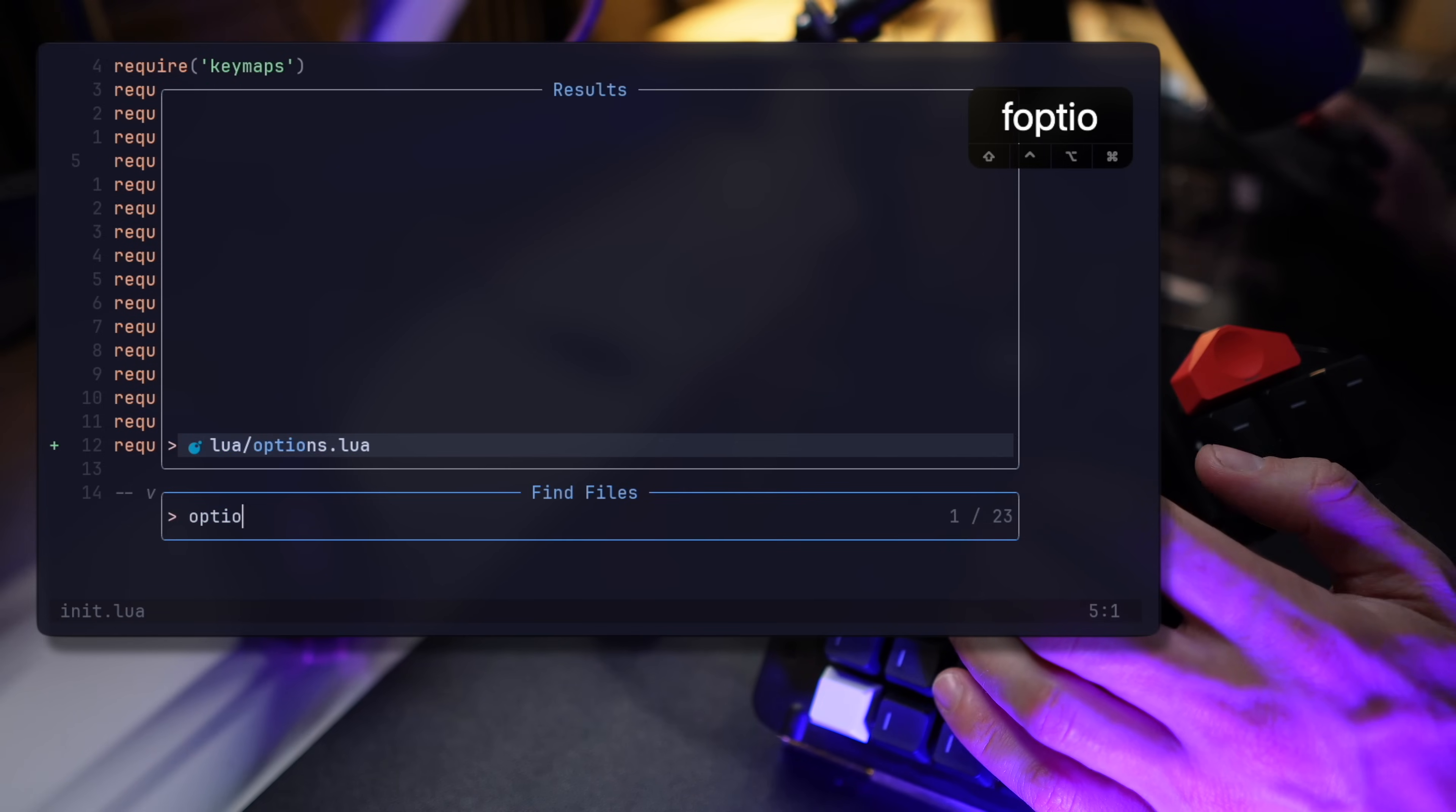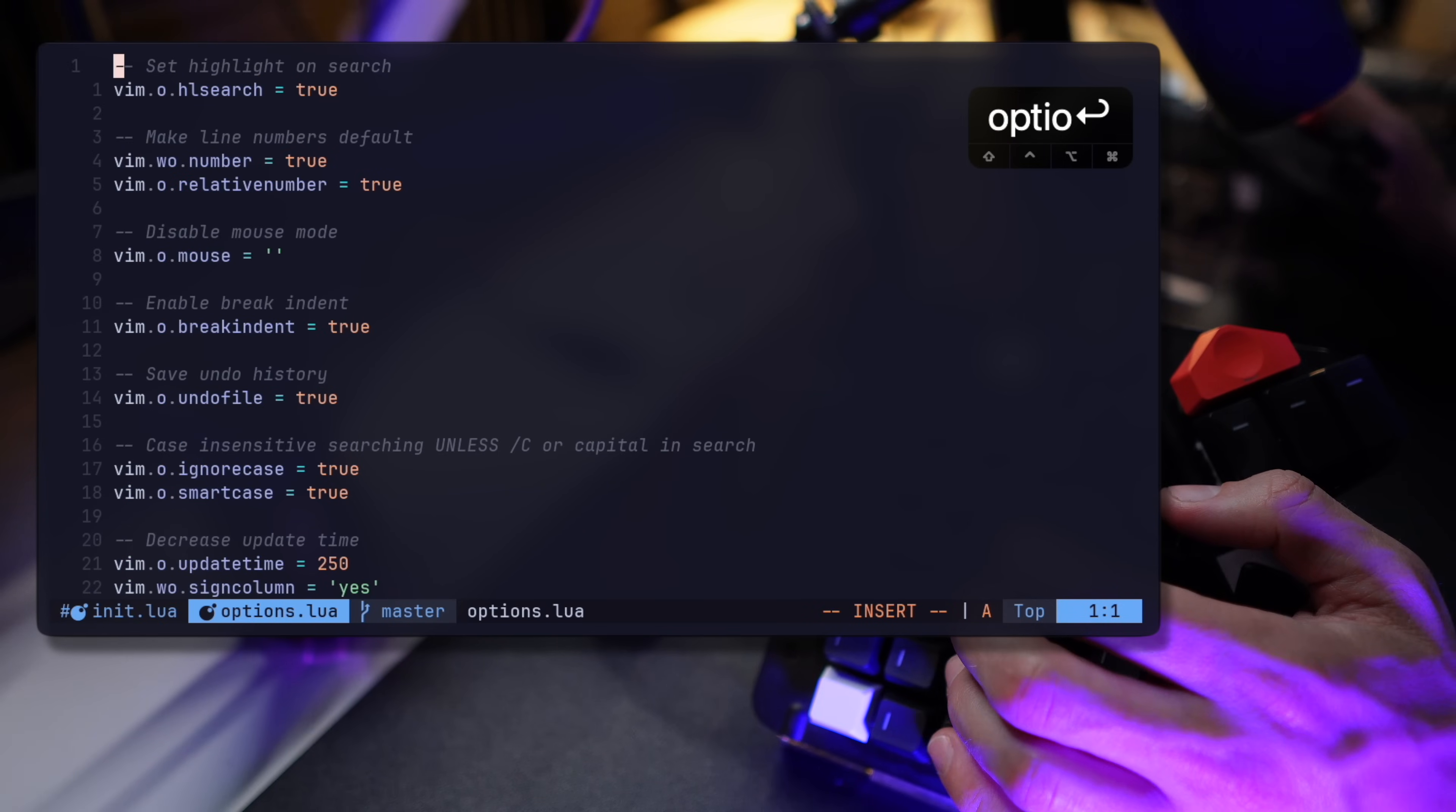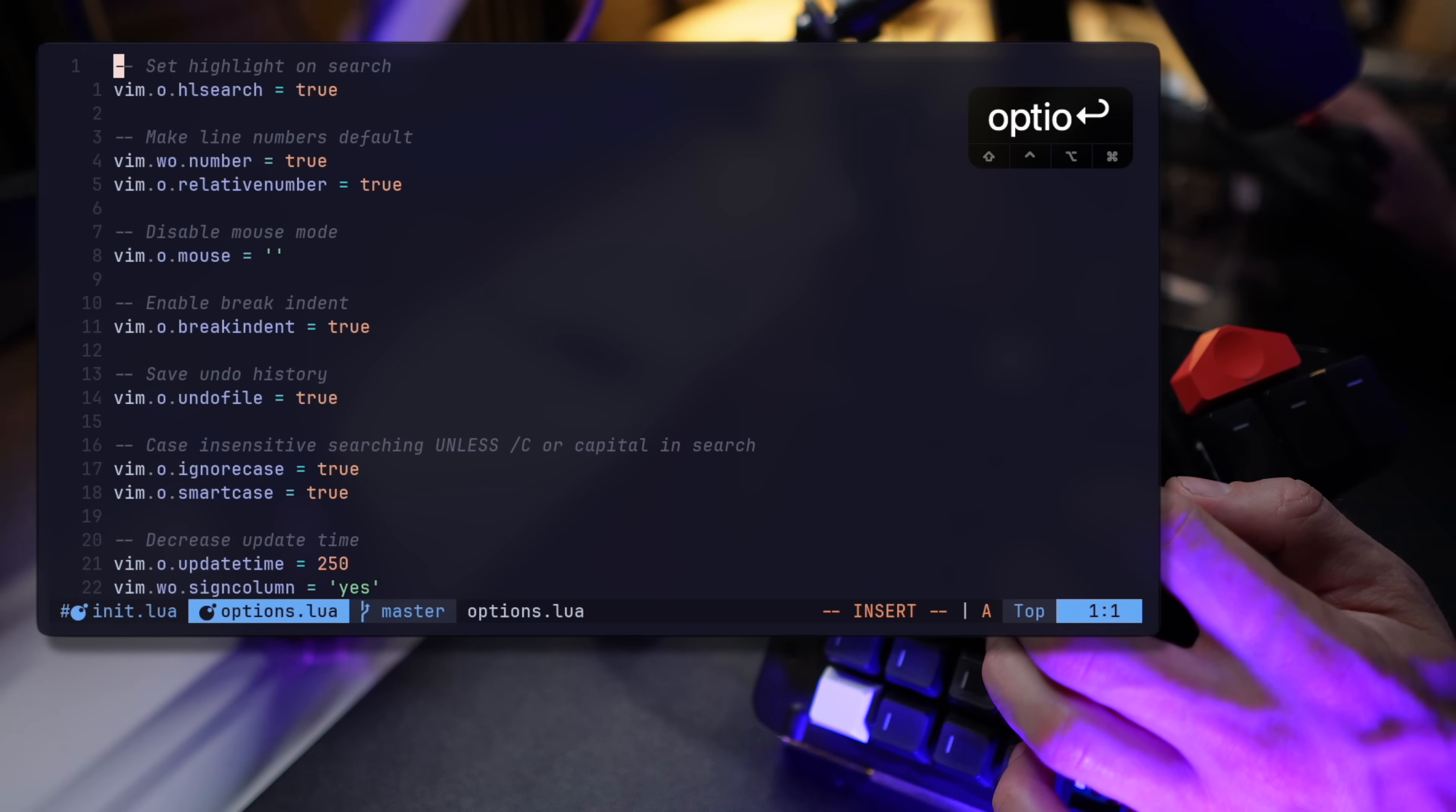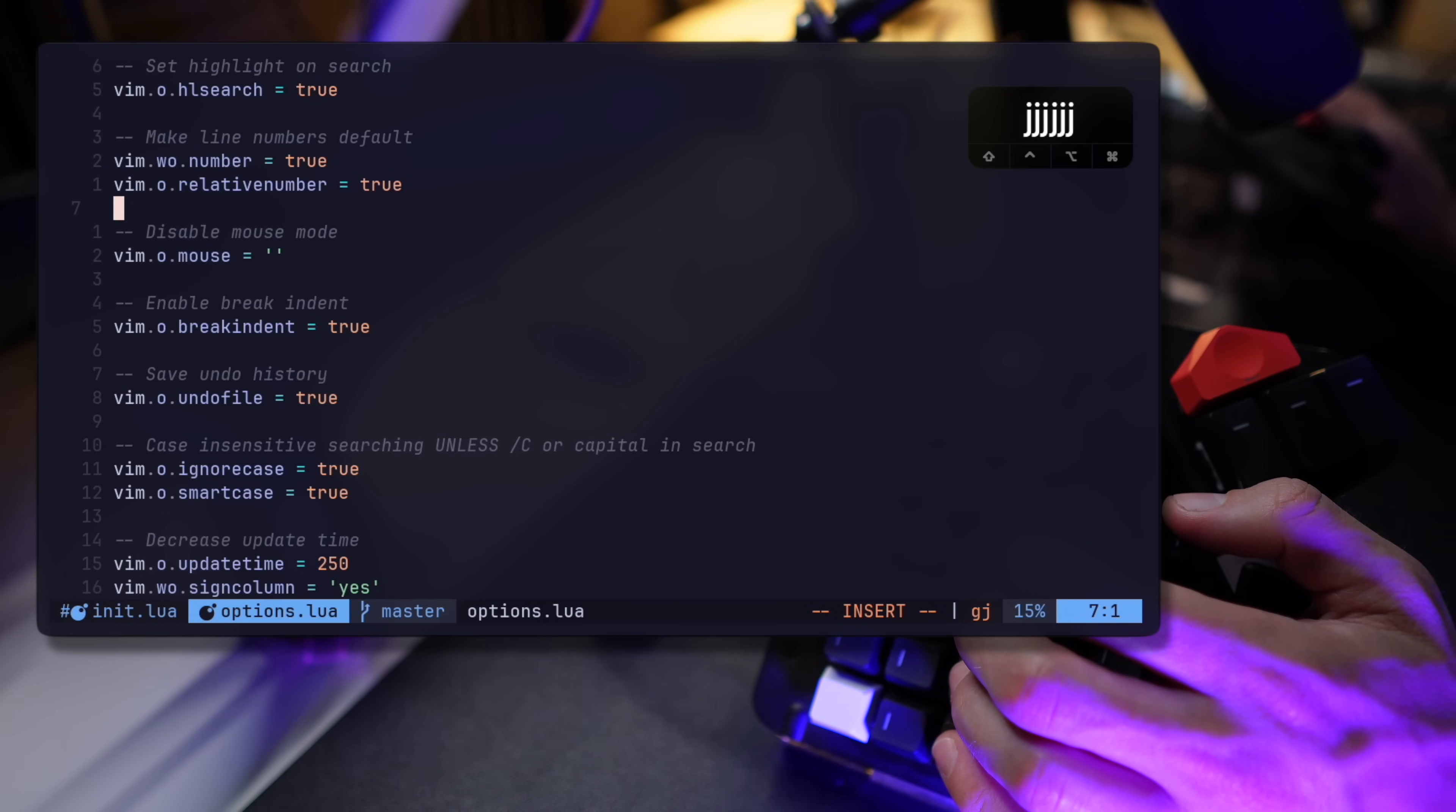The options file is where all of my basic editor settings live. I rarely to never touch these, and I only translated them to Lua when I made the move a couple years back. It covers relative line numbers, my color scheme, and other niche settings.